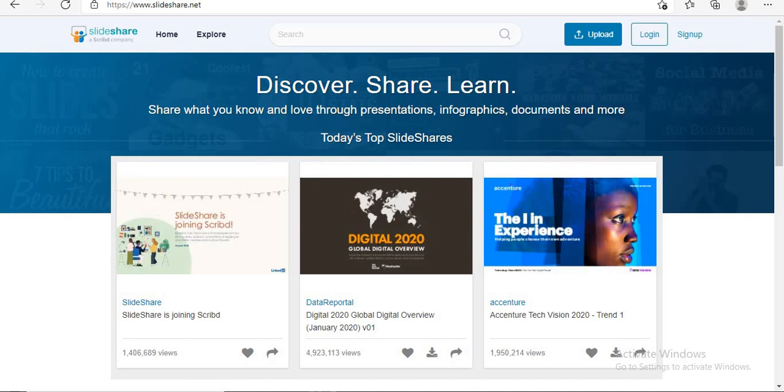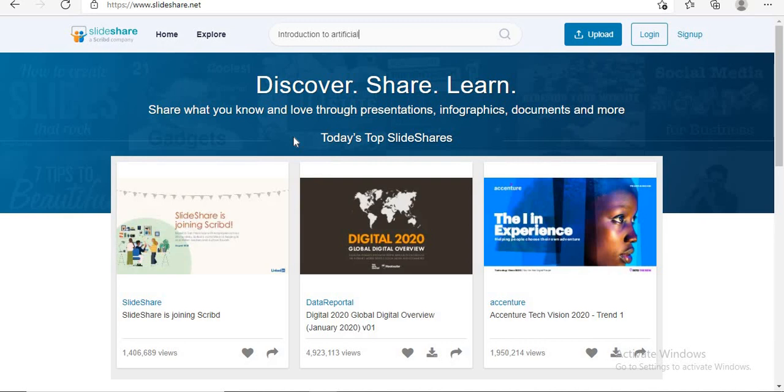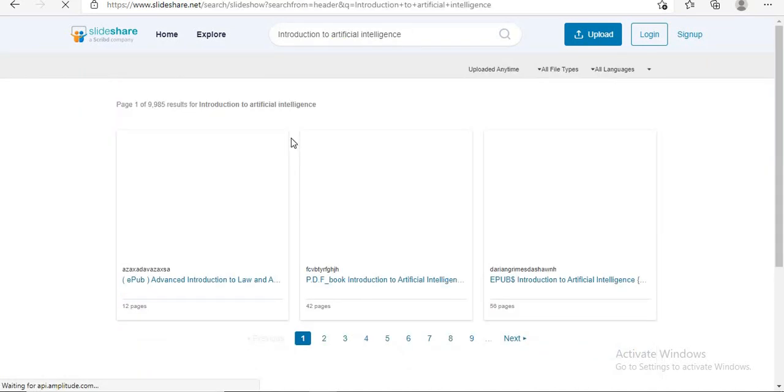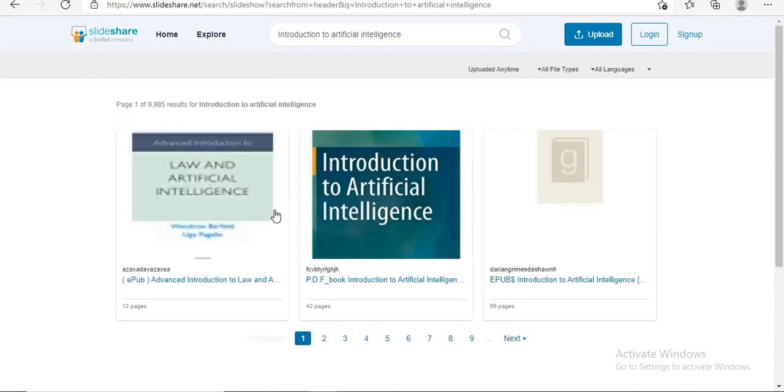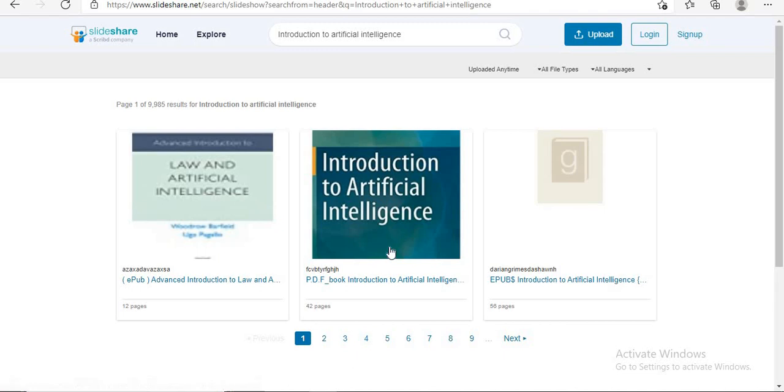In the search box, type your topic. Press enter and here you will find search results related to your topic. Choose your PPT.